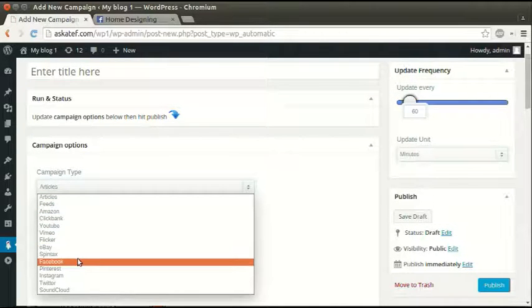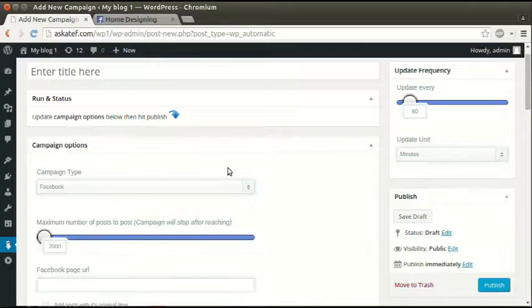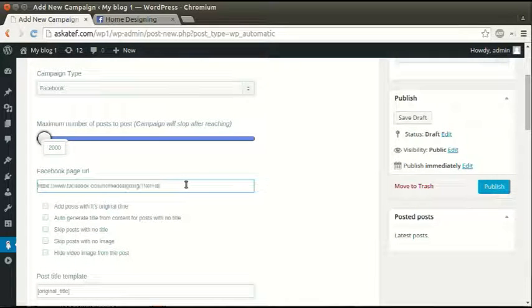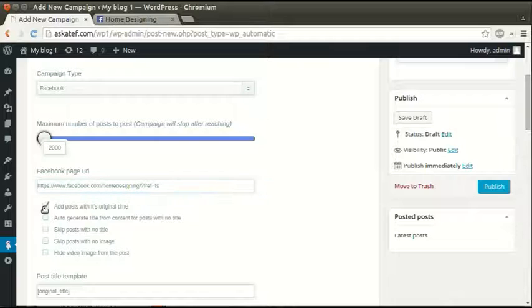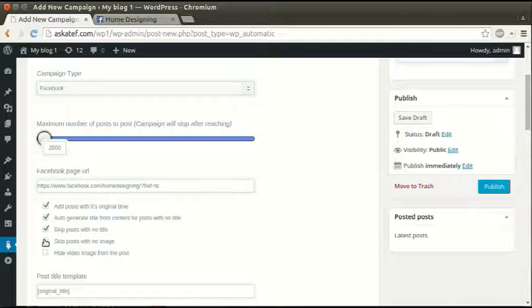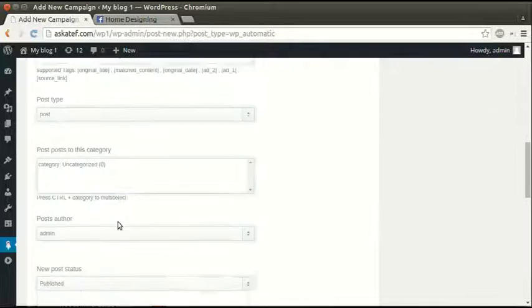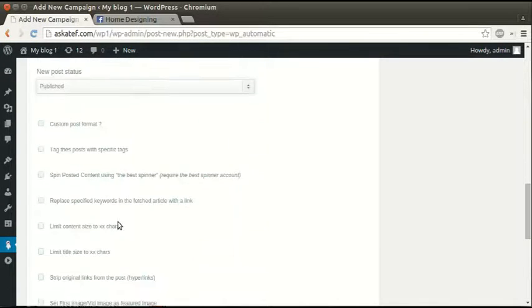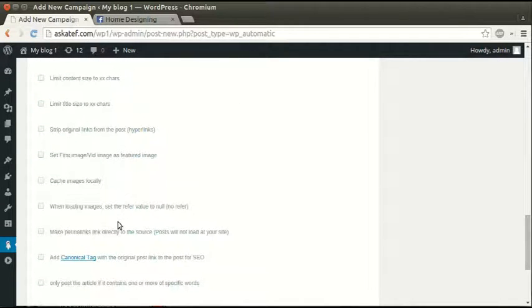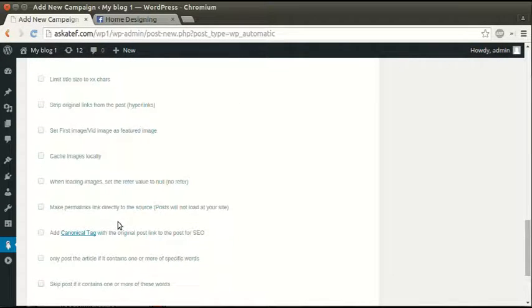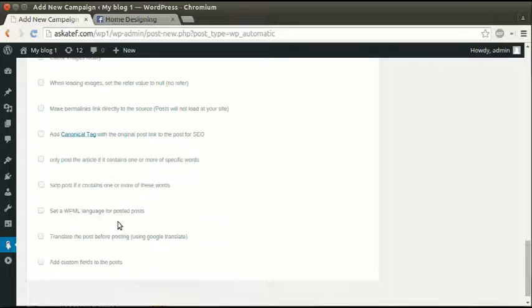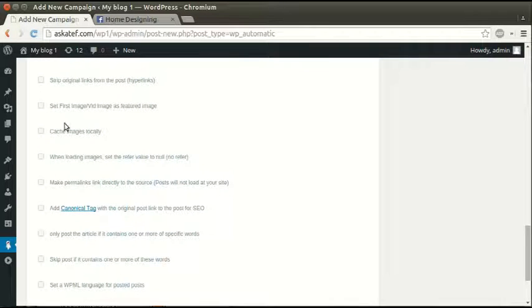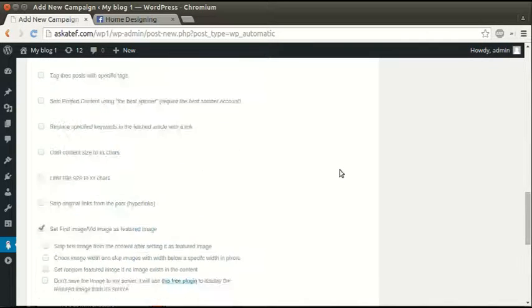Paste the page link and we can add the post with its original time, auto-generate a title, skip posts with no title. We can skip posts with no image, set other options.